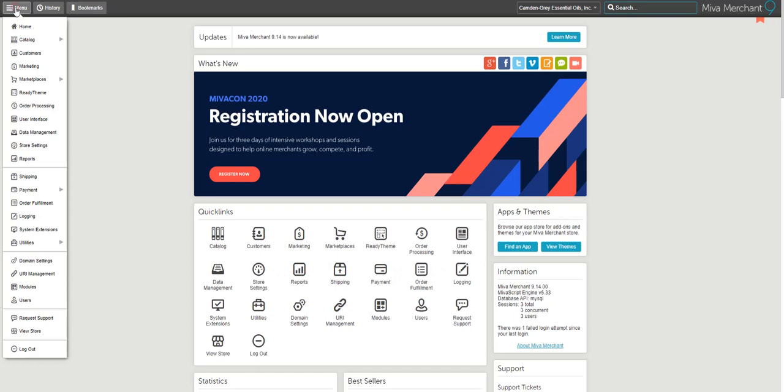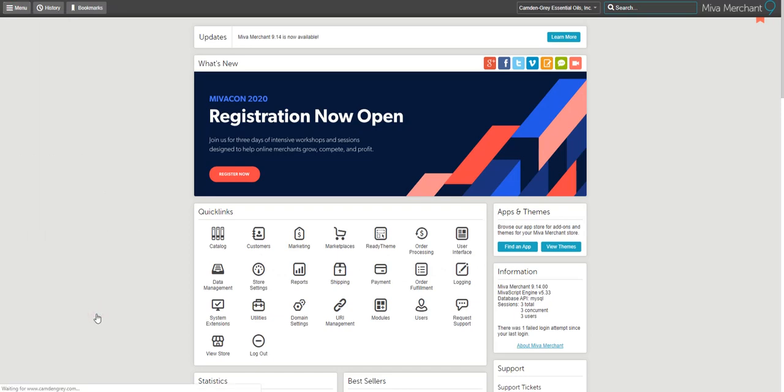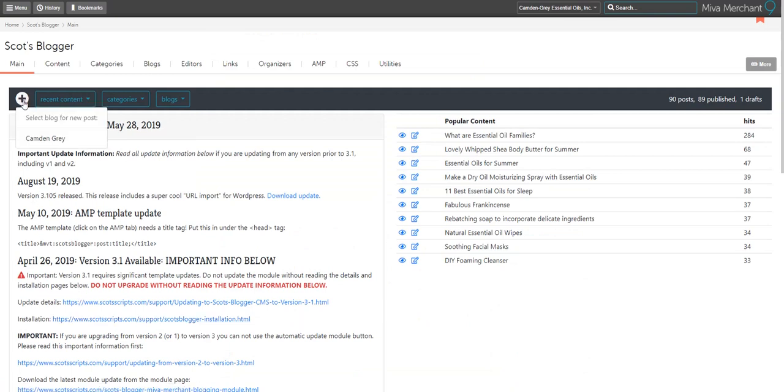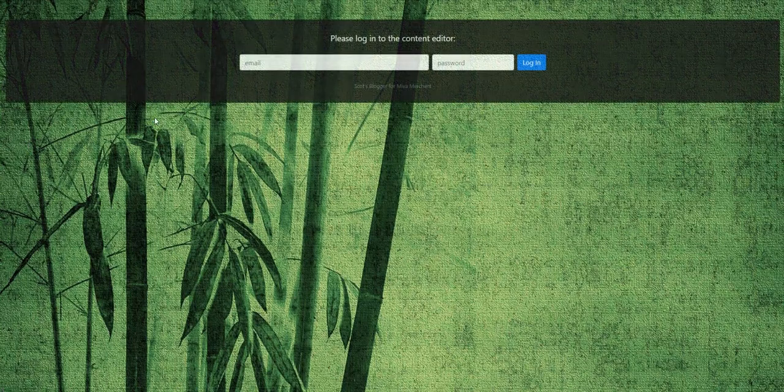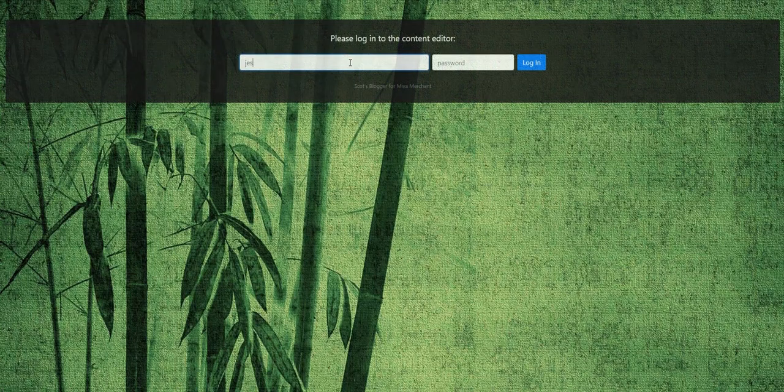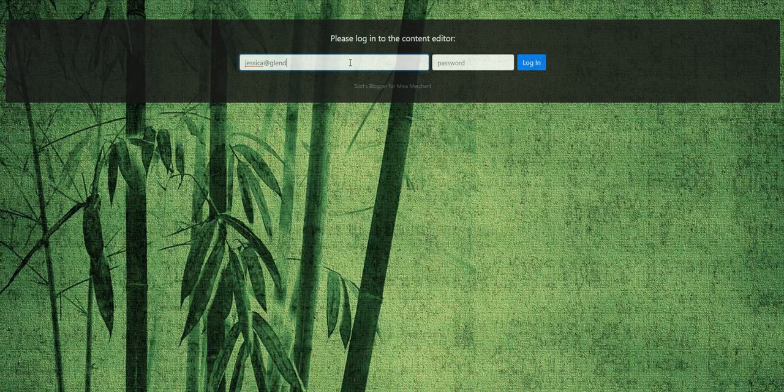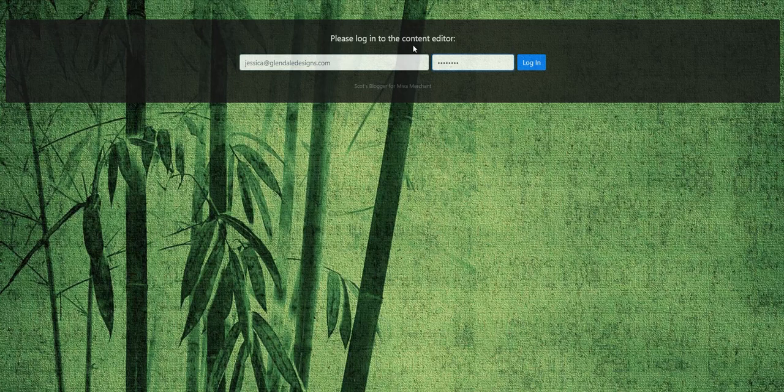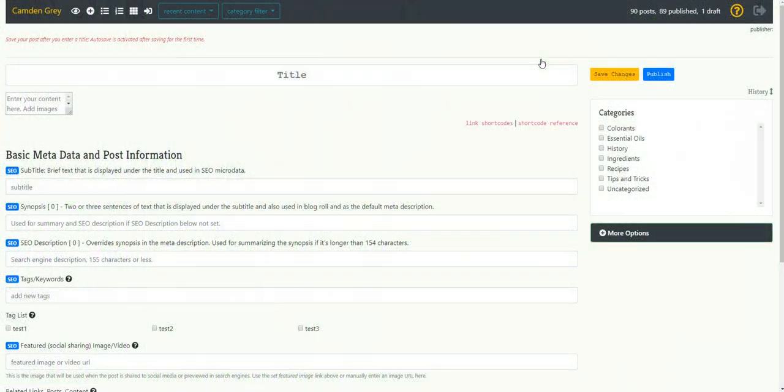And finally, I'm going to show you how to create a new blog post. So go to utilities then Scott's Blogger and you'll want to click on the white plus sign to create a new post. You'll be asked to enter your login information here and it's easier to start with your blog content already written in a word processing document, that way you can easily just copy and paste things in on the next screen.